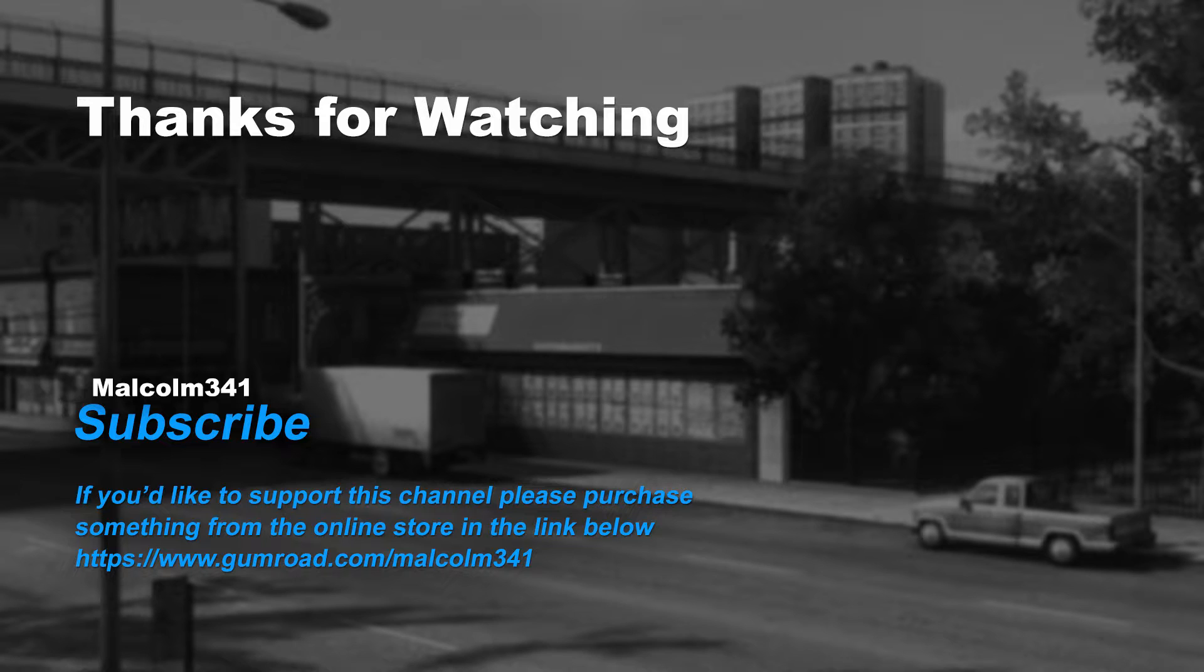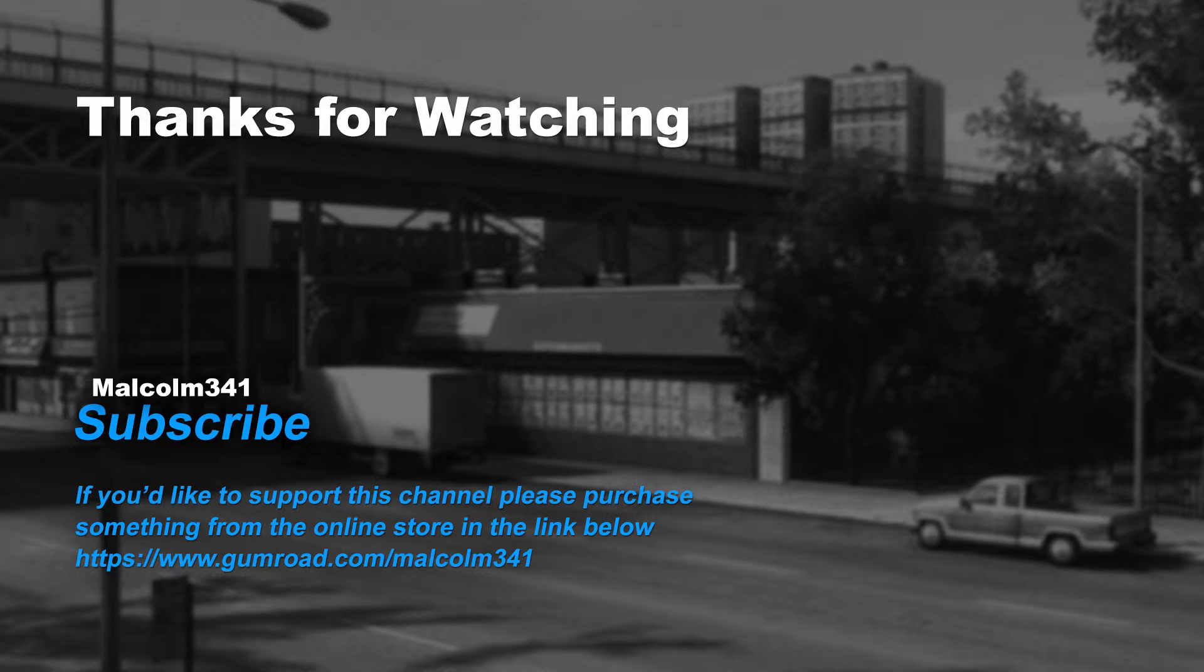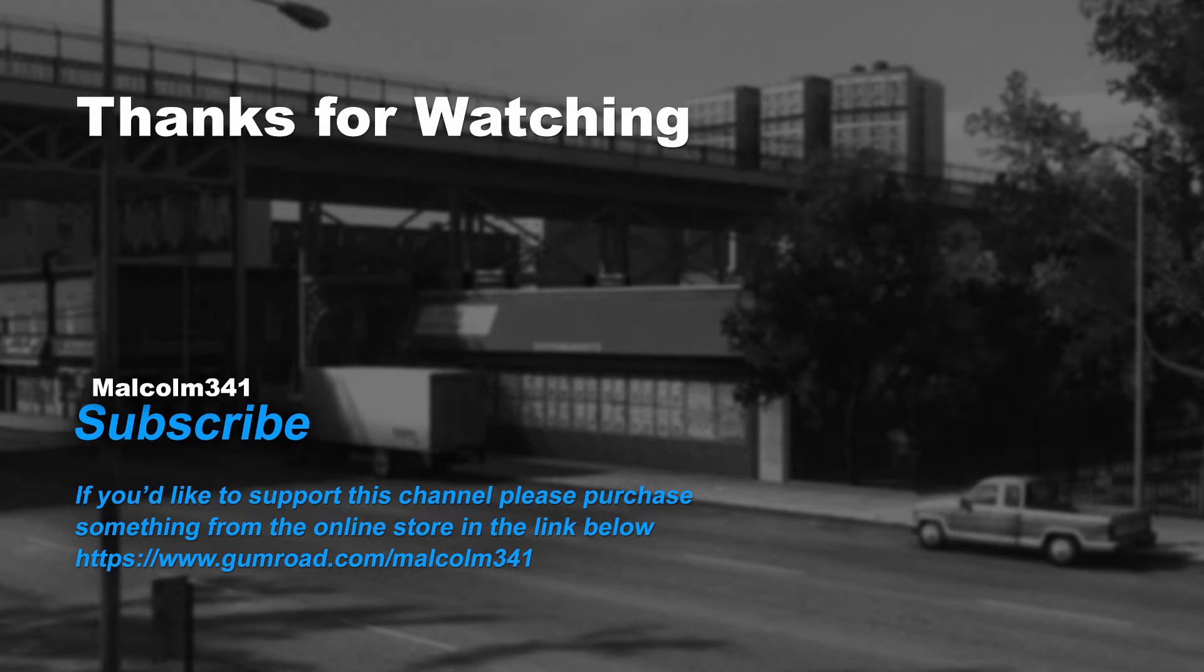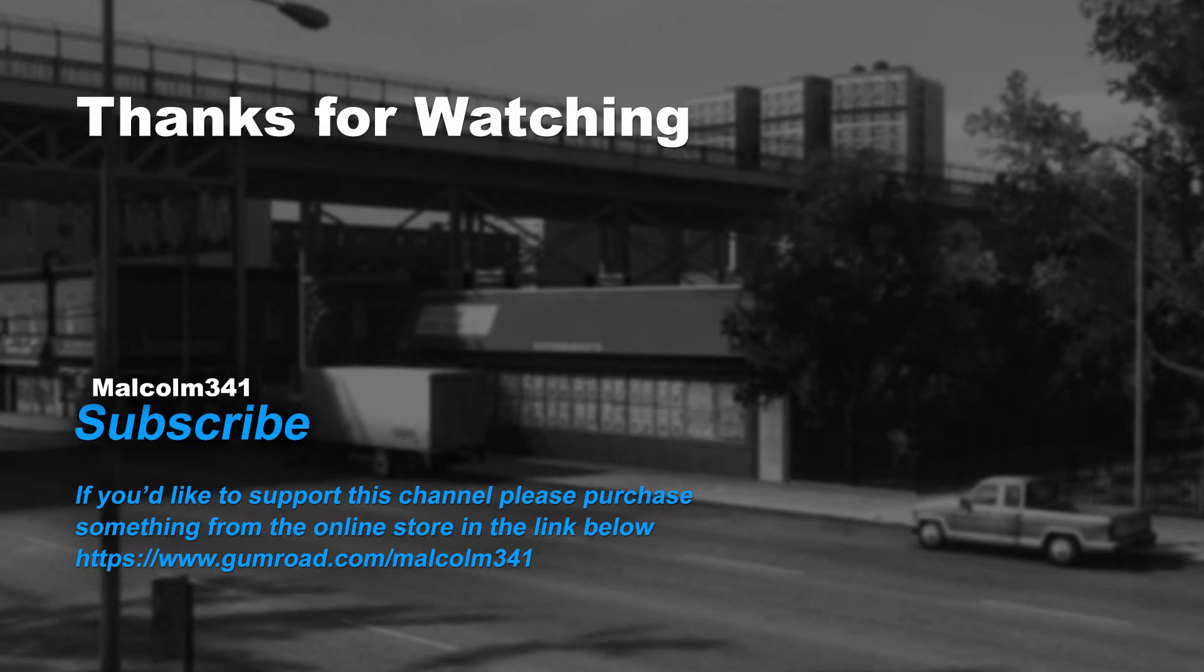Thanks for watching, everybody. Without viewers like you, this channel would not be possible. If you like this video, please purchase something from the online store. Each purchase goes towards creating more video content, and keeps the channel ad-free. See you next time, have a radical day.